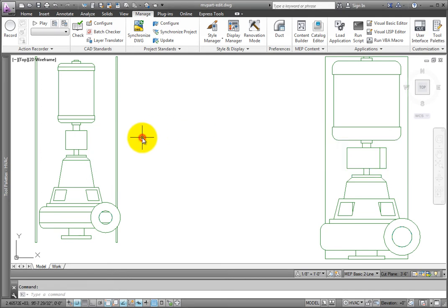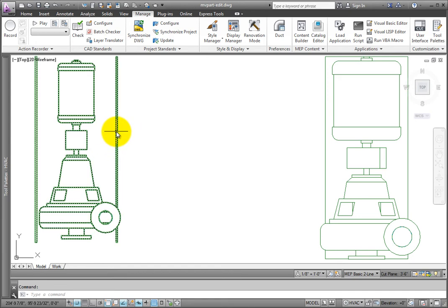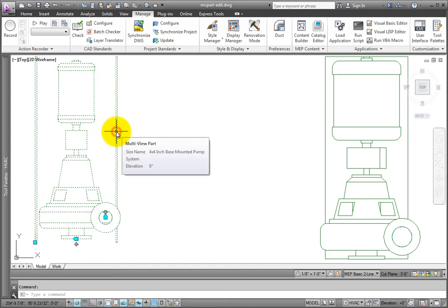In our current drawing, take a look at the two pumps. Both are base mounted, but the base is different in each example.